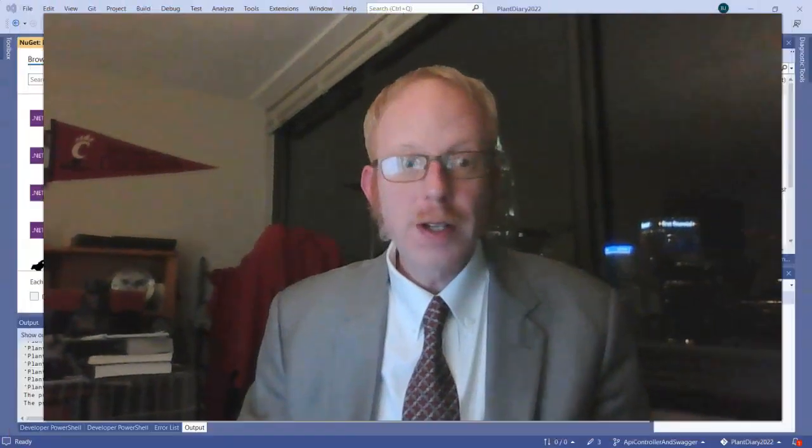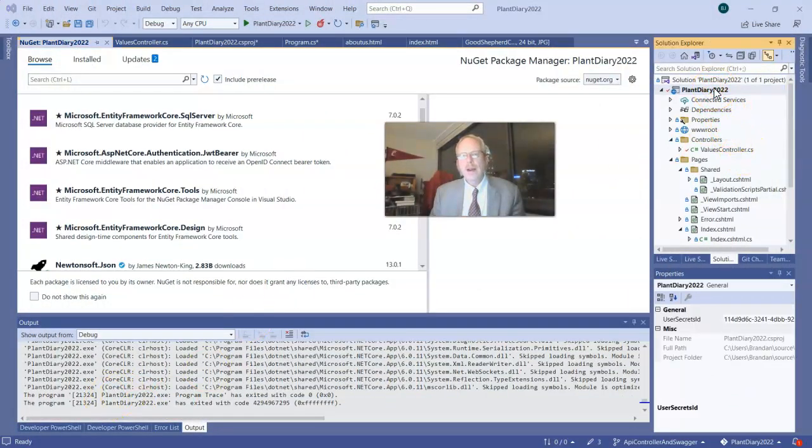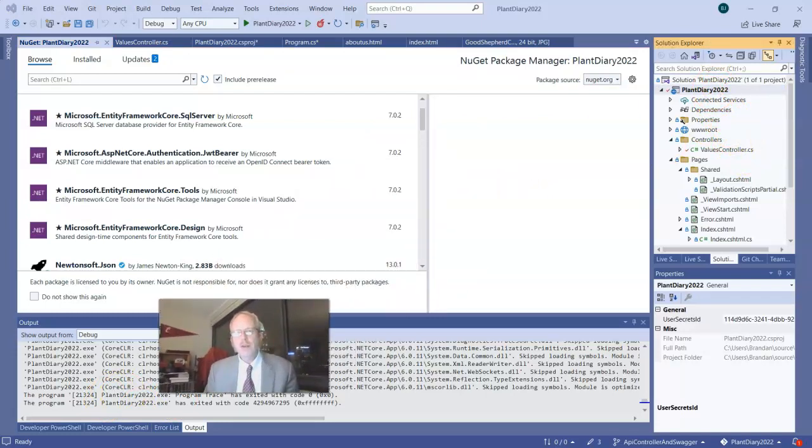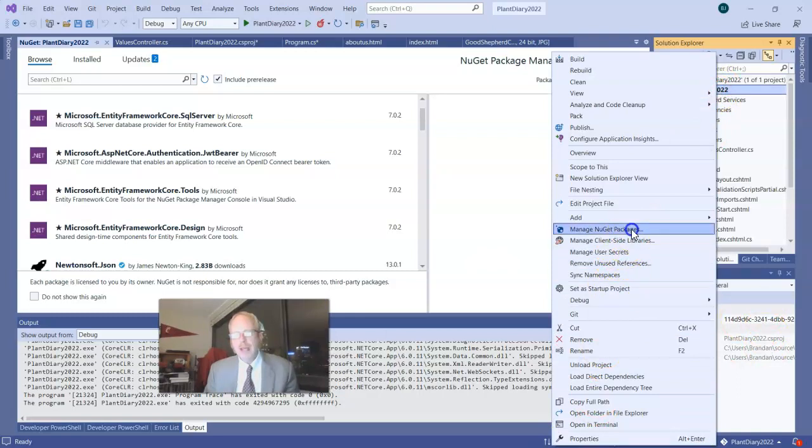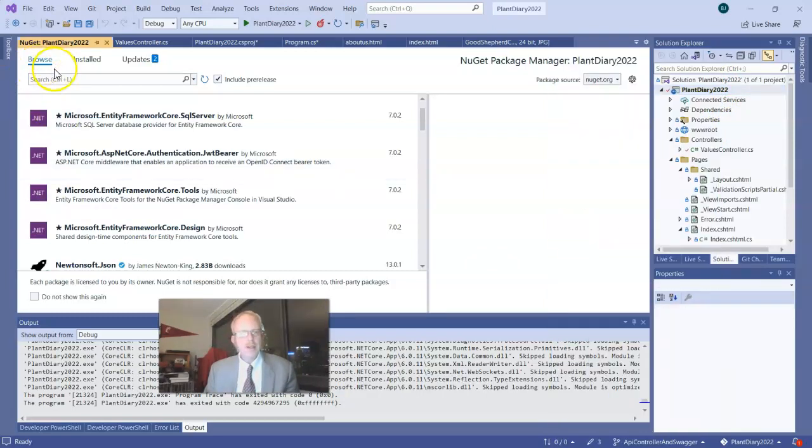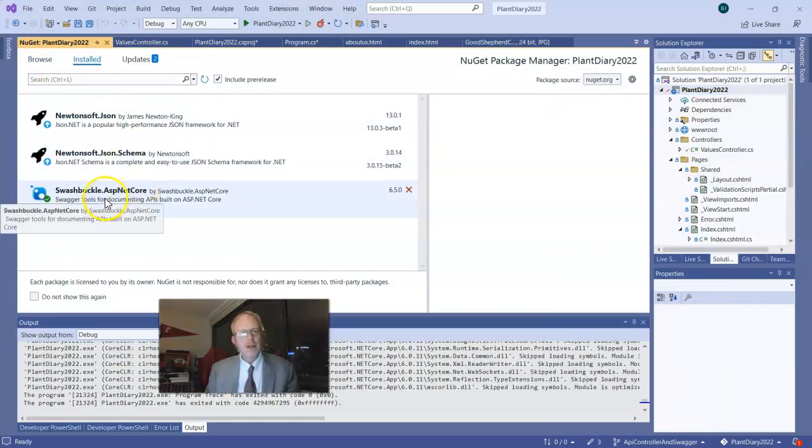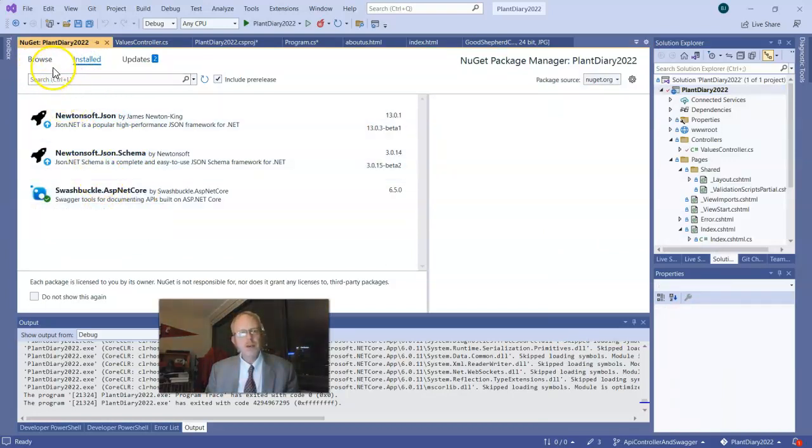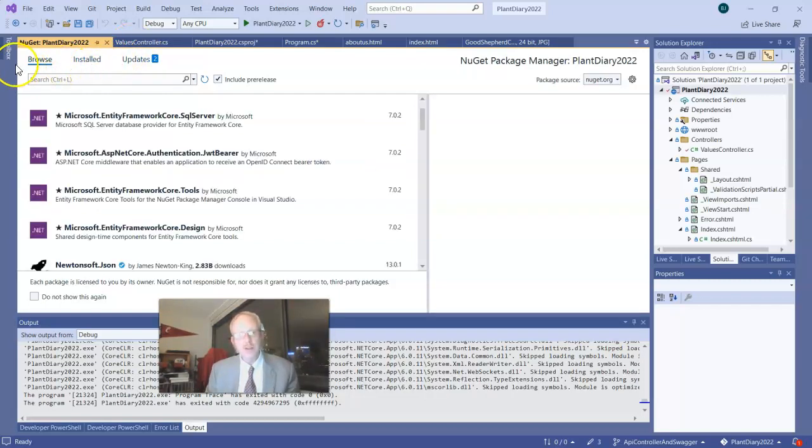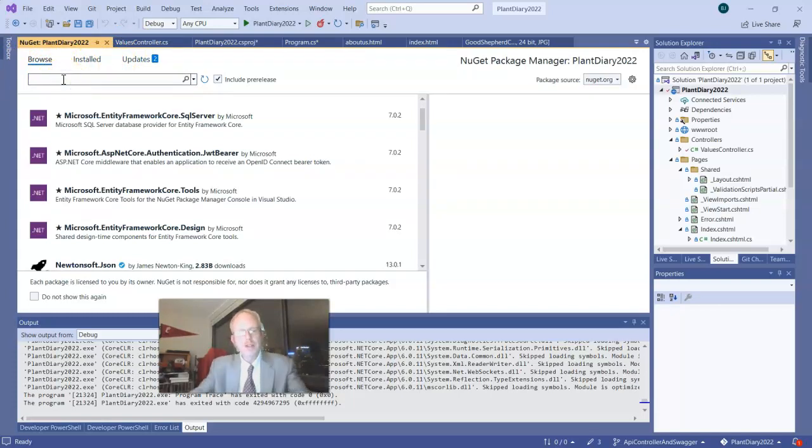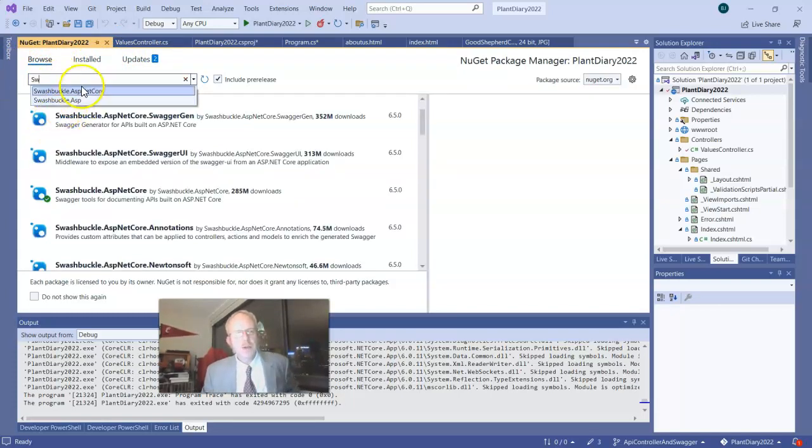If we've not done so already, we'll need to manage our Nugget packages and add our Swashbuckle Core ASP.NET Core class. So simply go up to our project, right-click, and choose Manage Nugget Packages. And this interface will come up. Now, I have already installed it as I was working through this demo, but Swashbuckle.ASP.NET Core is what we want to have installed. So if you have installed it, you'll see it here under Installed. If you've not installed it, go to Browse and simply enter Swashbuckle ASP.NET Core.